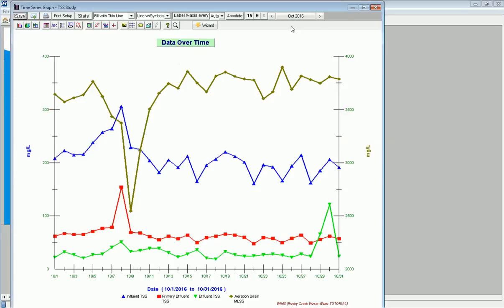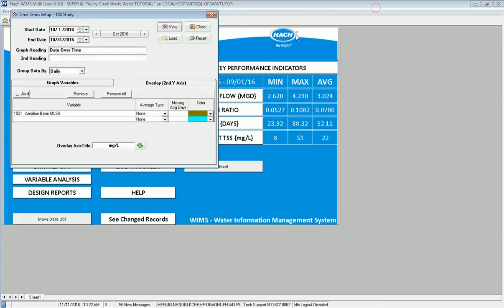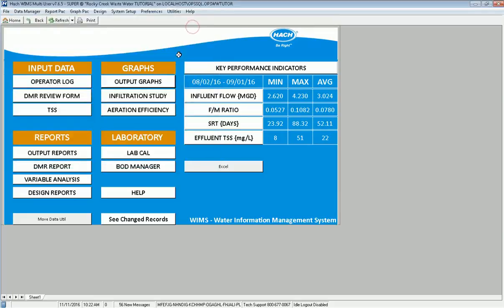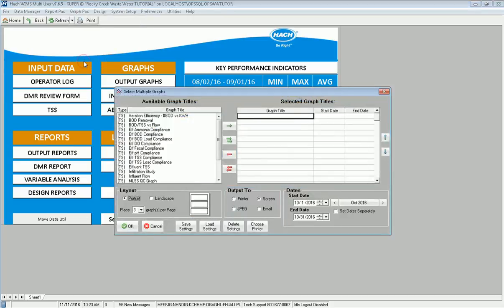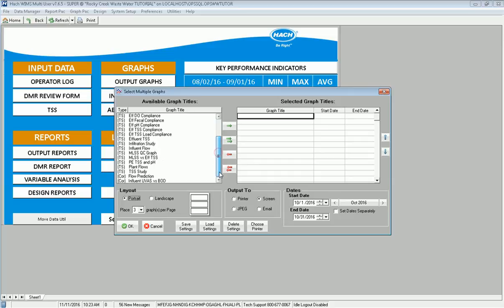So that graph is now saved and I can come back at a later time and click Load and pull it up. But now with Multi-Graph Output, I don't have to go in and load each graph. Let's say I want to output a series of graphs. I'm going to go to Graph Pack, Multi-Output. Here are all the graphs that I've saved in my system. You notice TSS Study is there.